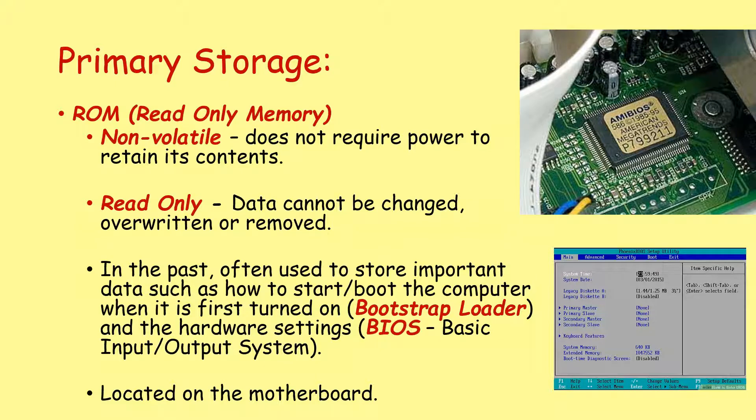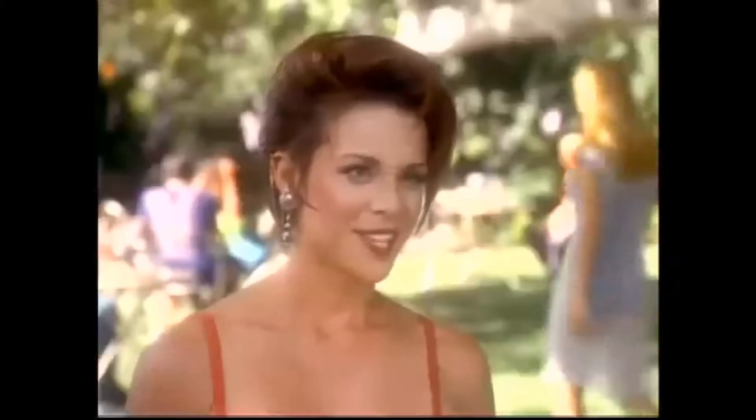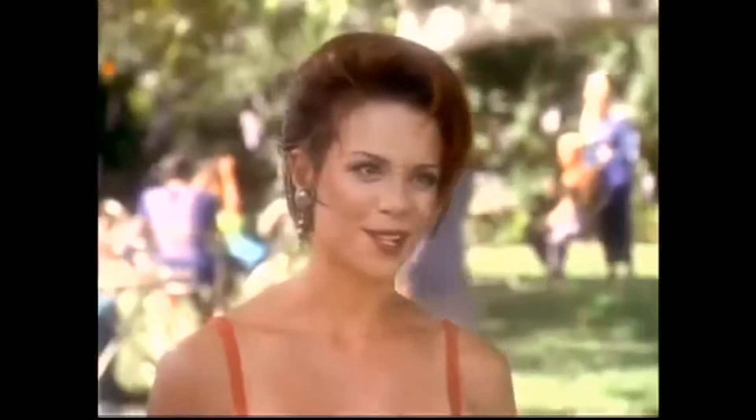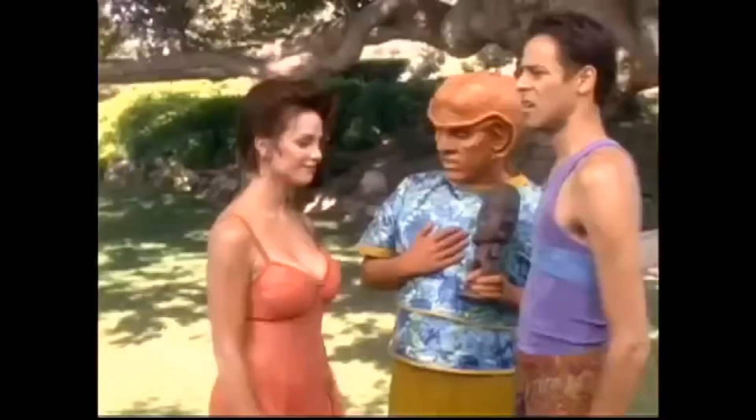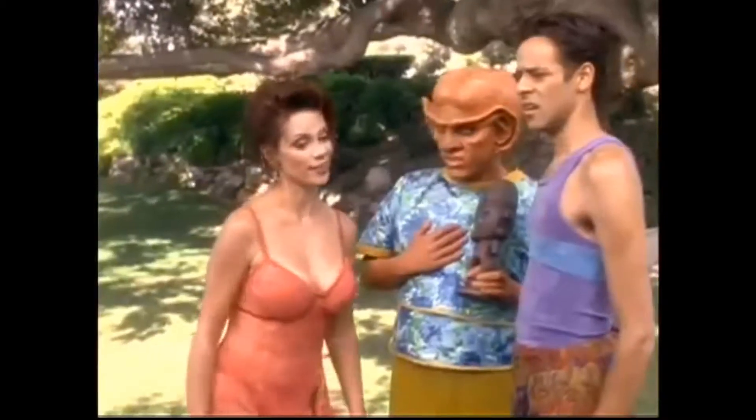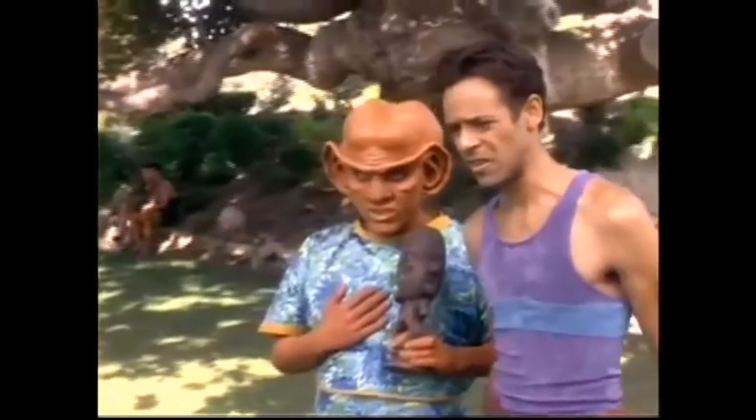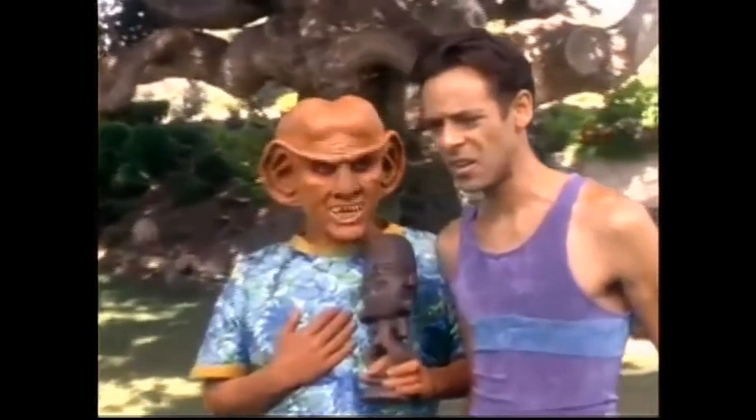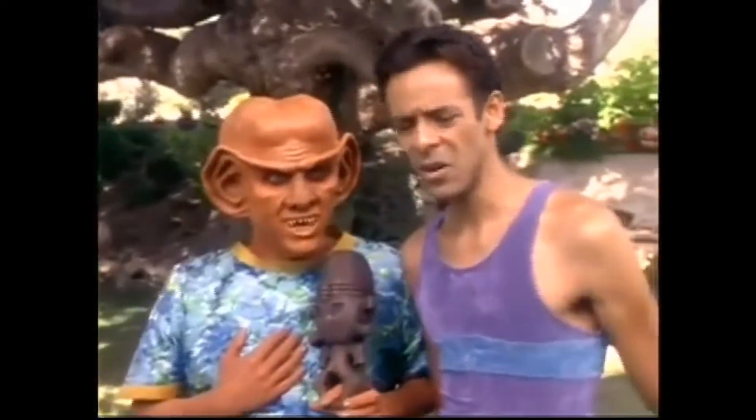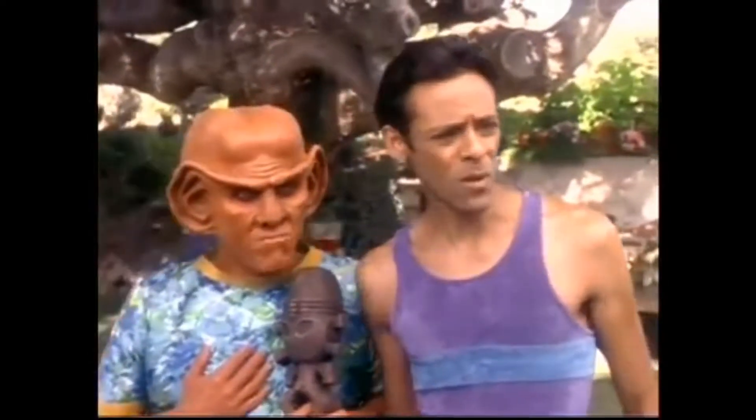Moving on, let's talk about ROM, read-only memory.